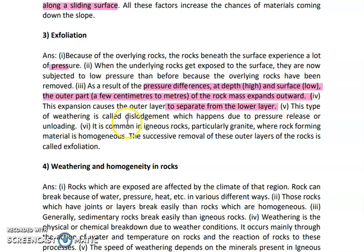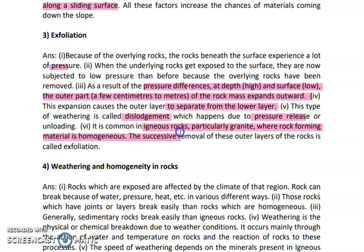This type of weathering is called dislodgement. Dislodgement is basically the part of rock which comes out and starts weathering because of high pressure release. It is very common in igneous rocks like granite rocks.